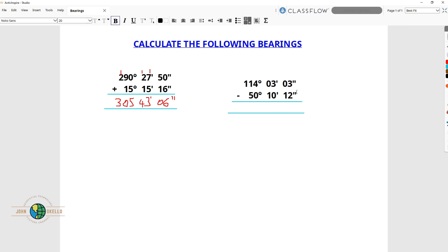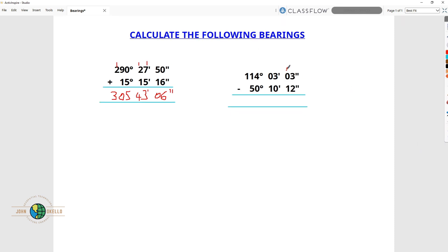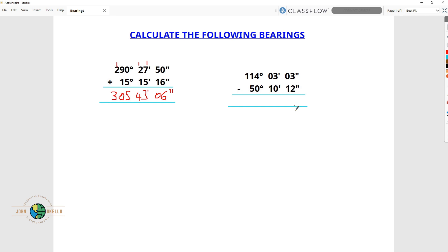As usual, we're going to start from the second side. 3 minus 12 — we realize you cannot subtract 12 from 3. So what we're going to do is borrow 1 from the minute side. We know 1 minute is equals to 60 seconds, so we borrow 1 from the 3 minutes and add it here. It will become 60.